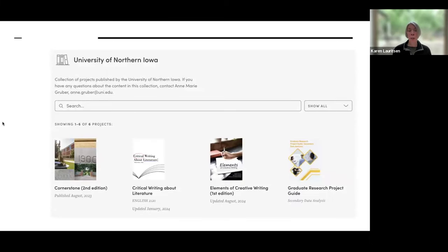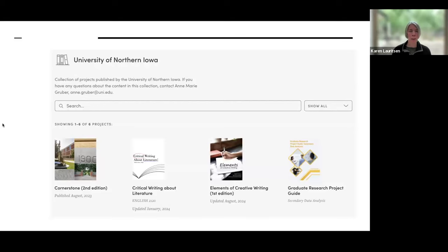Here's an example of just a few of the projects University of Northern Iowa has created so far. They were also part of our pilot. Ann Marie and the faculty she's worked with have been incredibly productive in a short amount of time creating these resources. She's in our Manifold group, and if you have questions about what she's learned, she's been so helpful. I encourage you to check out their collection.